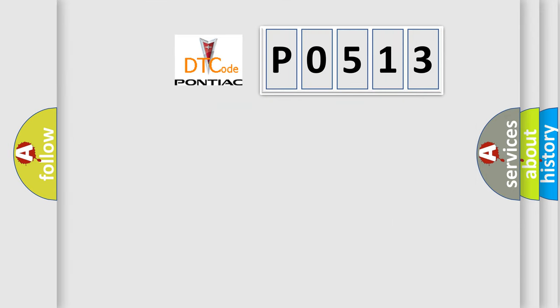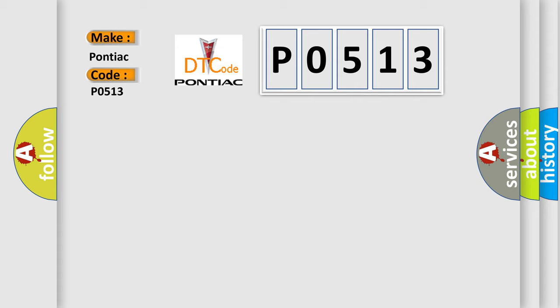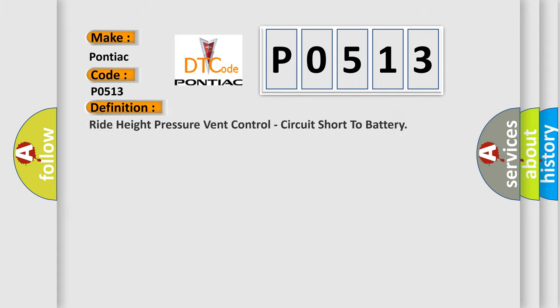So, what does the diagnostic trouble code P0513 interpret specifically for Pontiac car manufacturers? The basic definition is: Ride height pressure vent control, circuit short to battery.